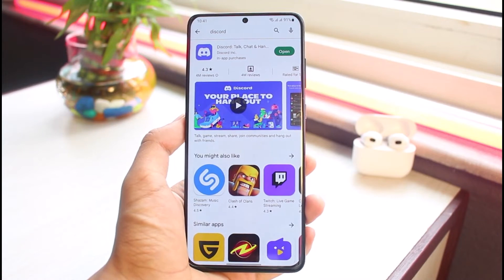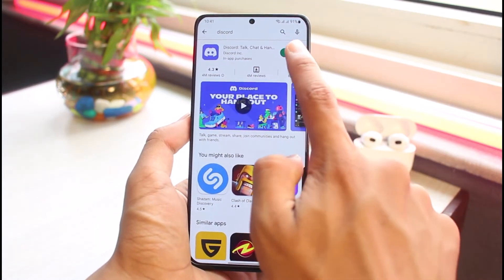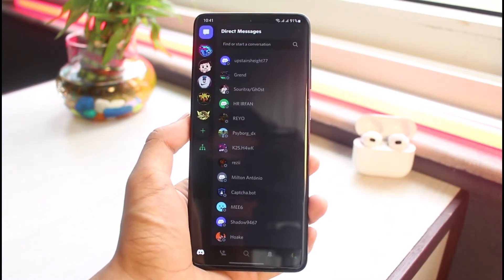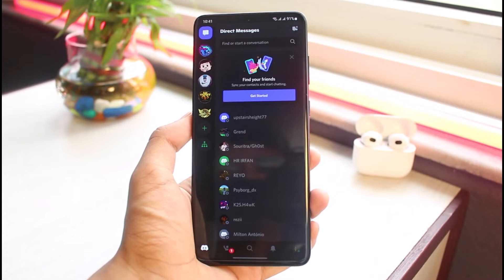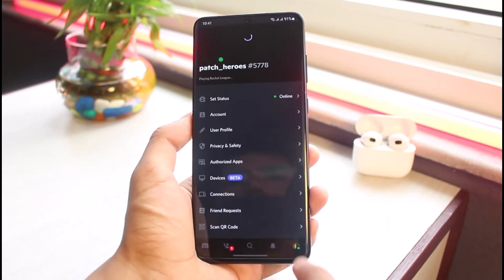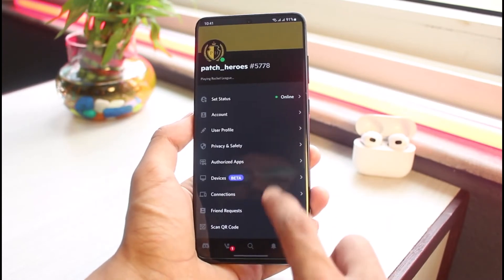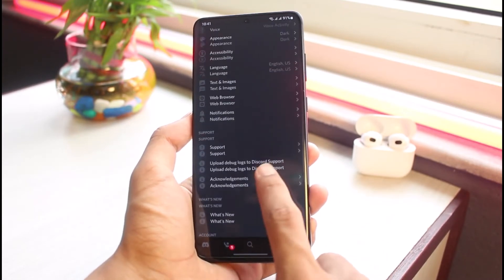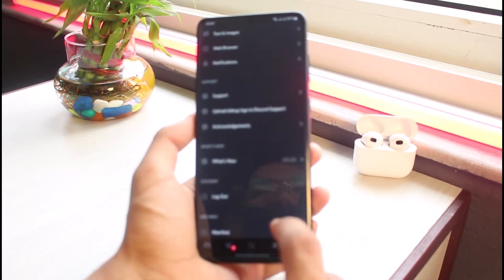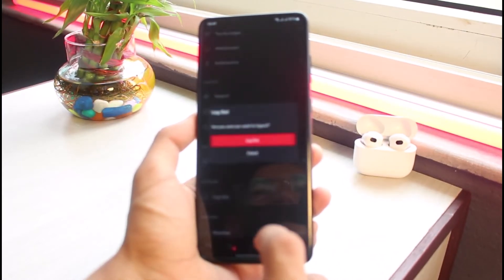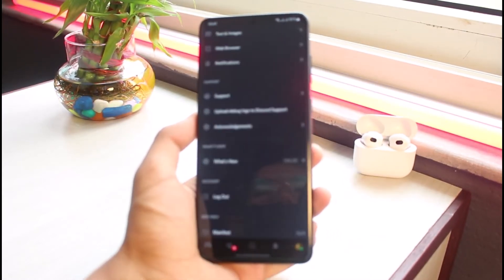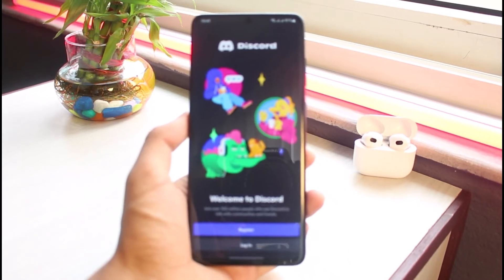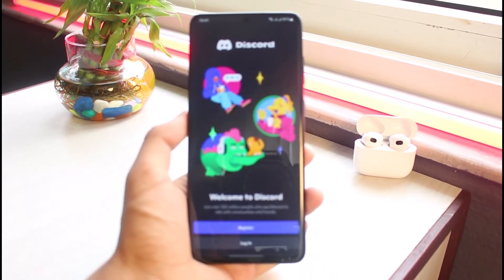Once you've updated the Discord application, if you see an update button, tap on it. I'm going to go ahead and open the app. Currently I'm logged out, so let me first go ahead and tap the log out button to demonstrate logging back in.